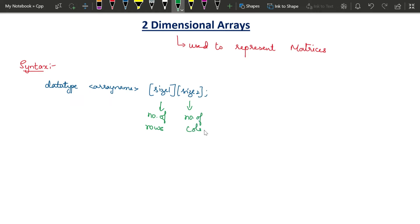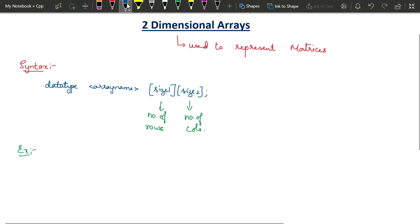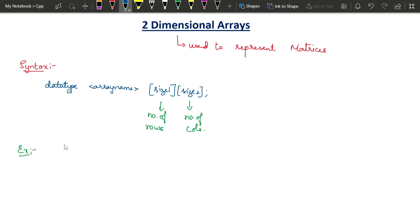Now let us see an example. We usually use int, float, or double to declare two-dimensional arrays. I will consider int as the data type. The name of the array — let me take it as 'mat'. So the declaration is: int mat[3][2]. This means mat is a two-dimensional array with three rows and two columns.